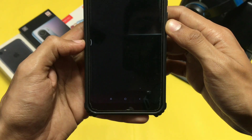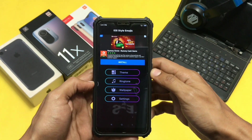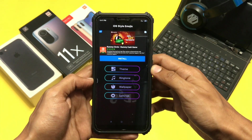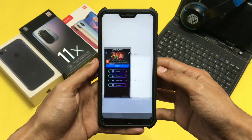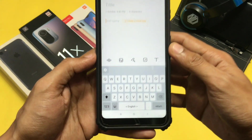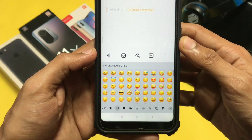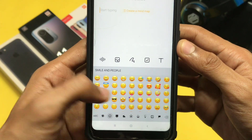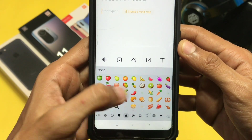You can customize the keyboard if you want from here — there are many options provided. After that you are good to go. As you can see, the emojis are perfectly working on my device. That's how you can easily enable iPhone style or iOS style emojis on your Android device.